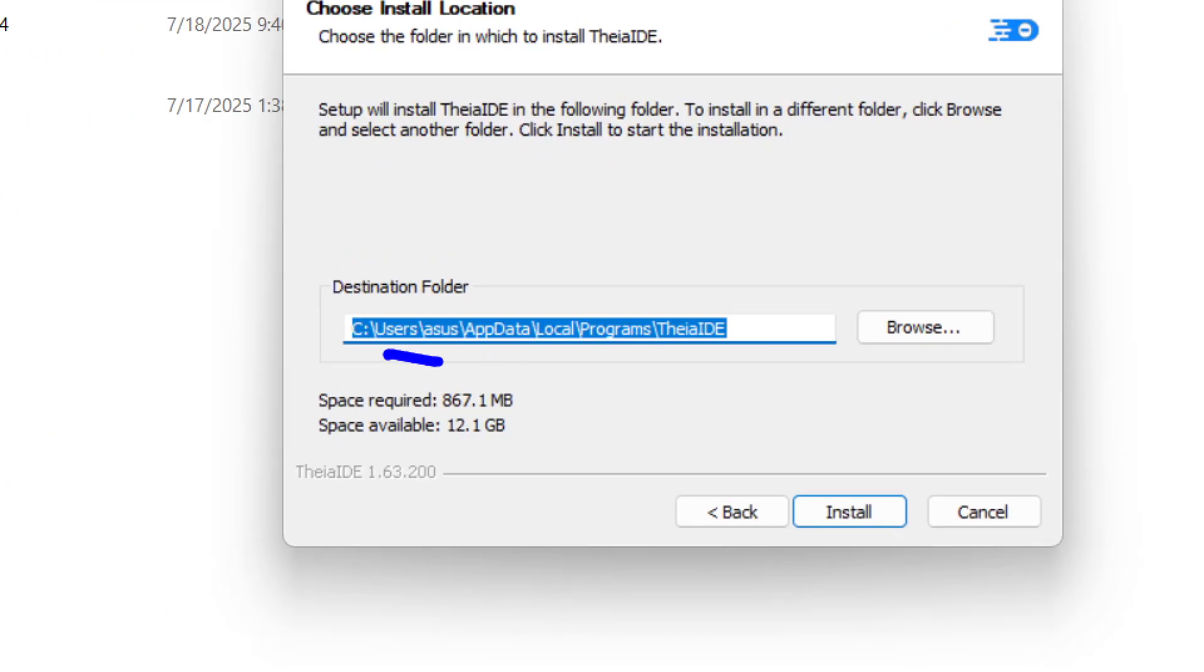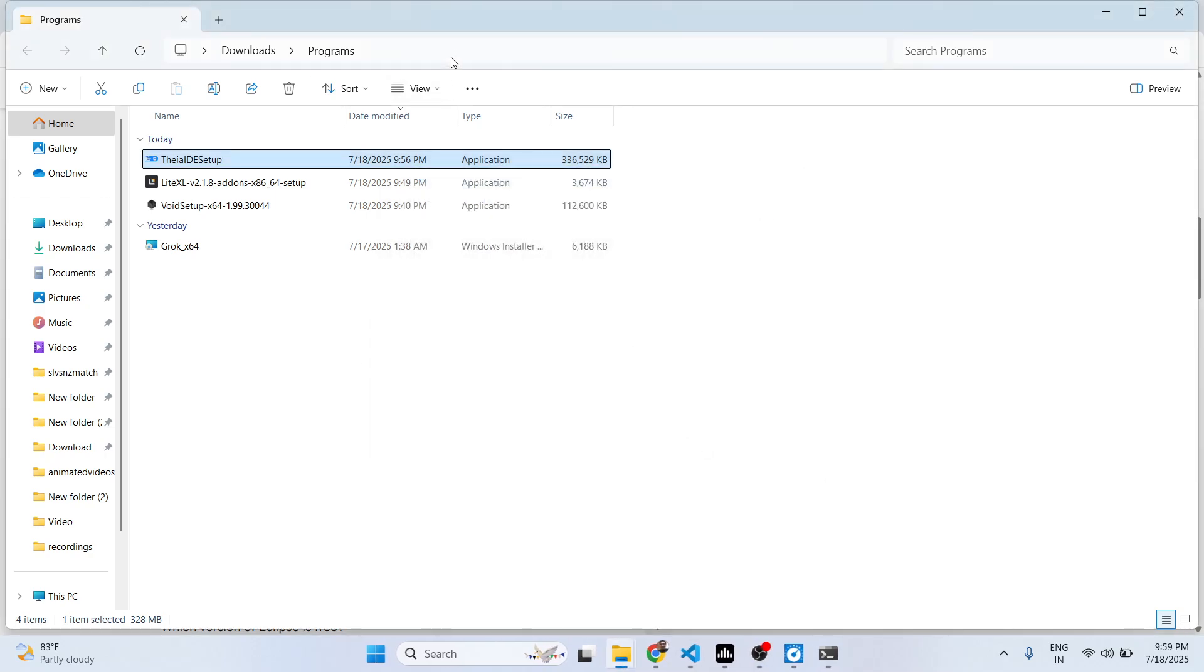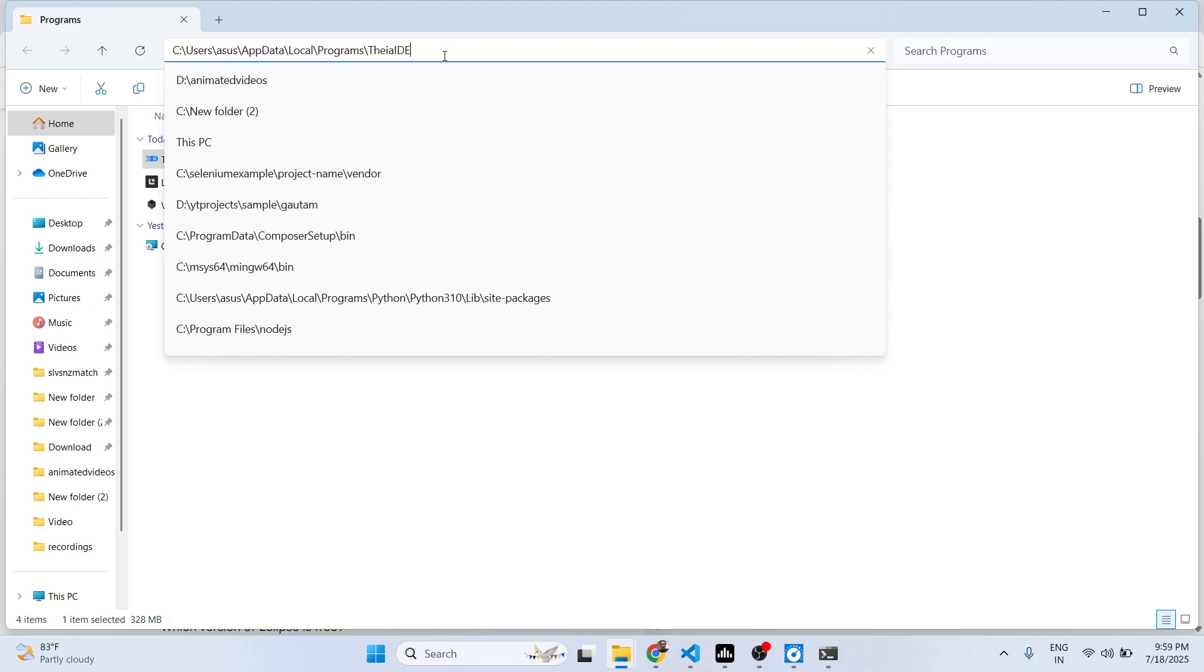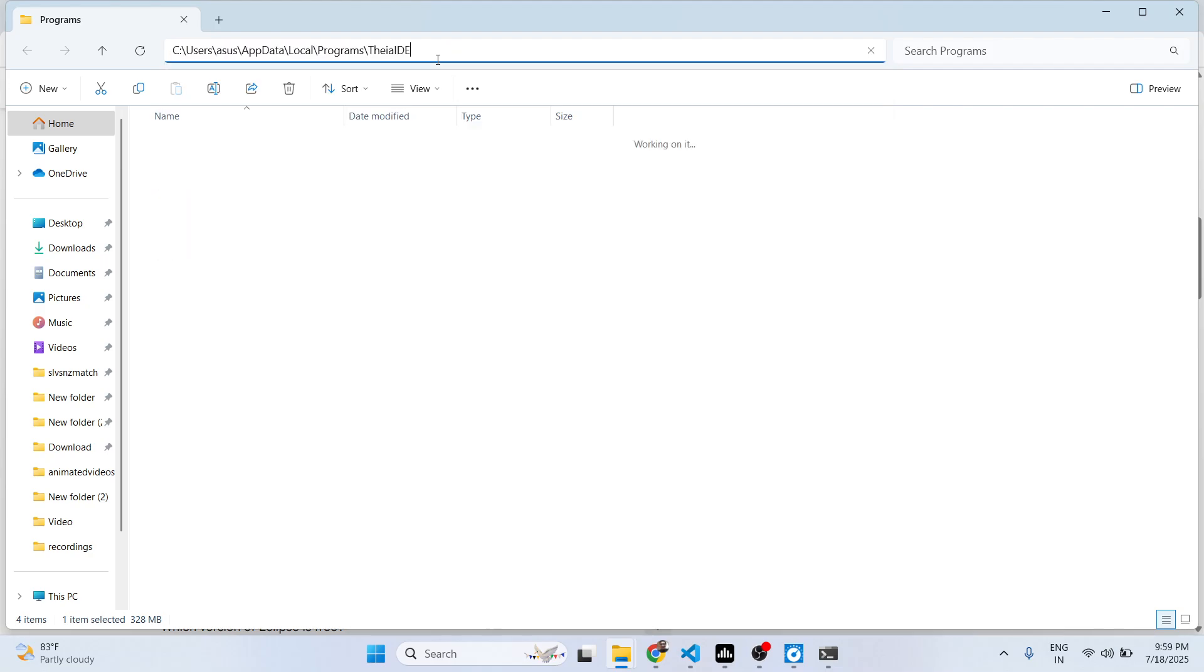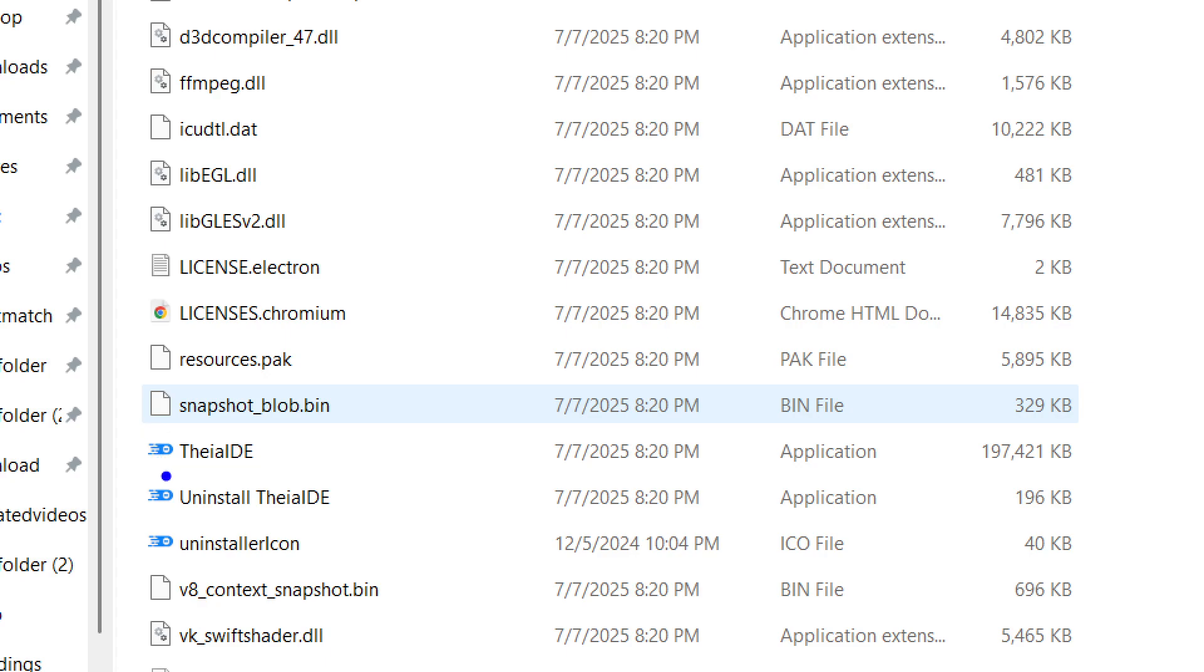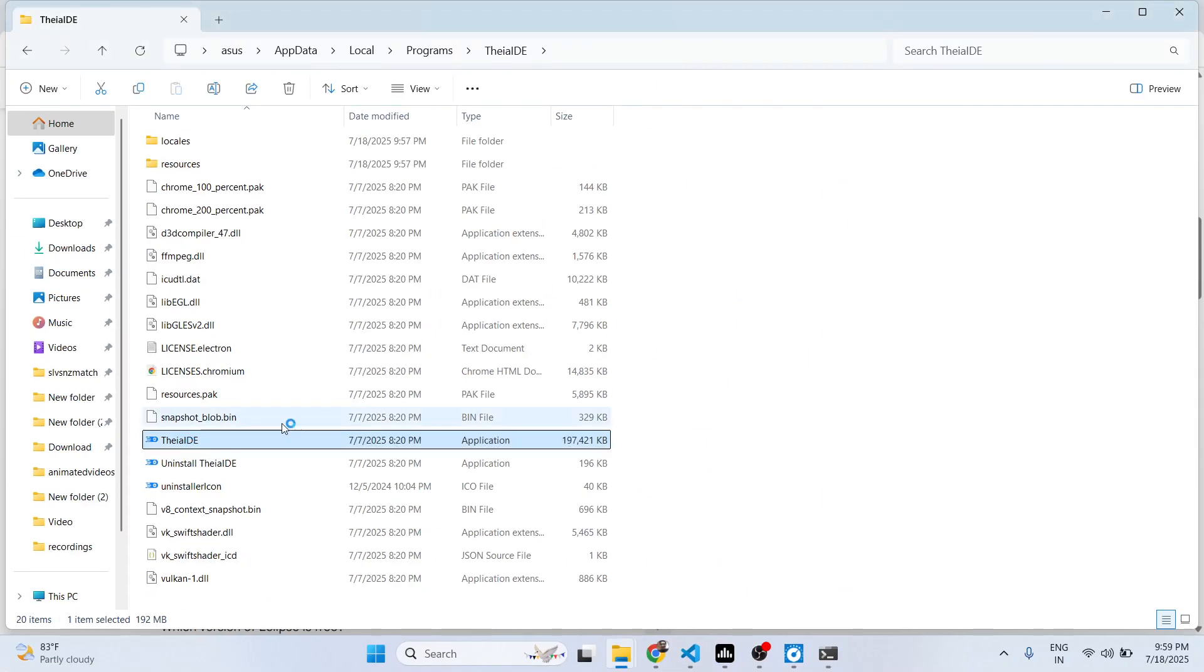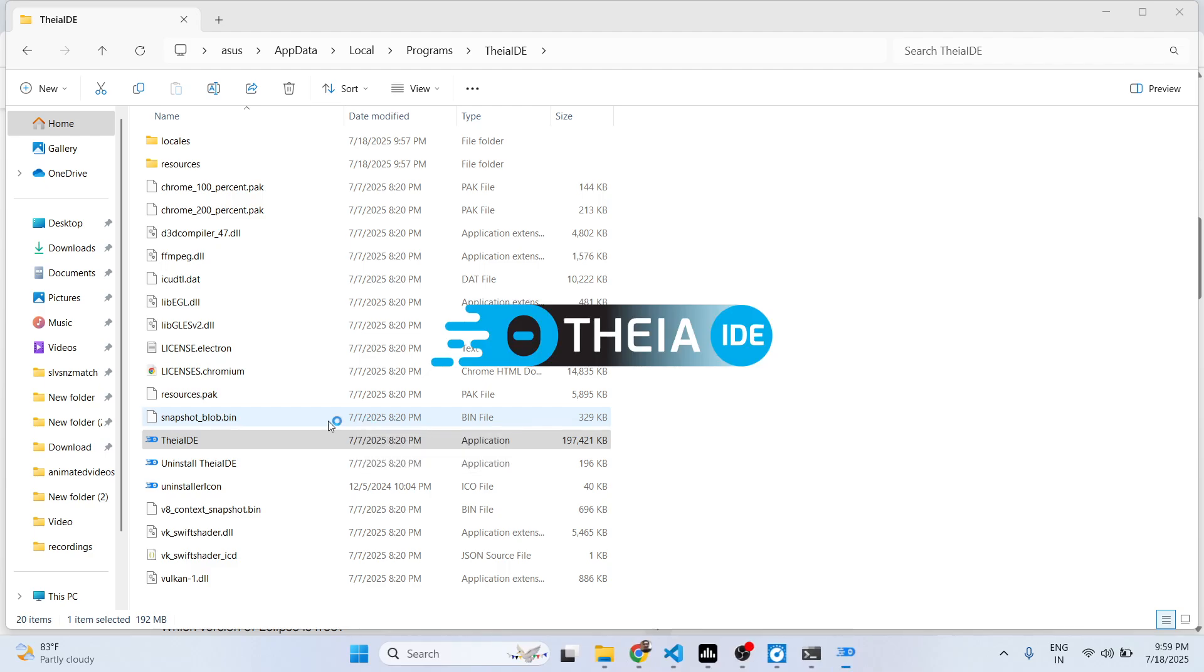It basically installs right here. You can go to this location. If it doesn't launch automatically, simply copy this location and paste it. This is where it is installed.